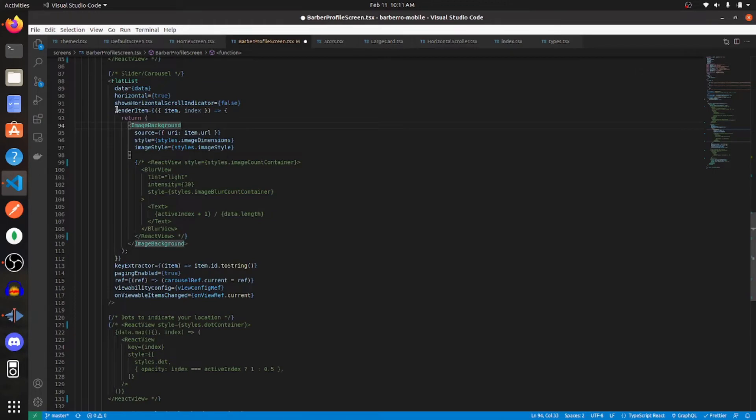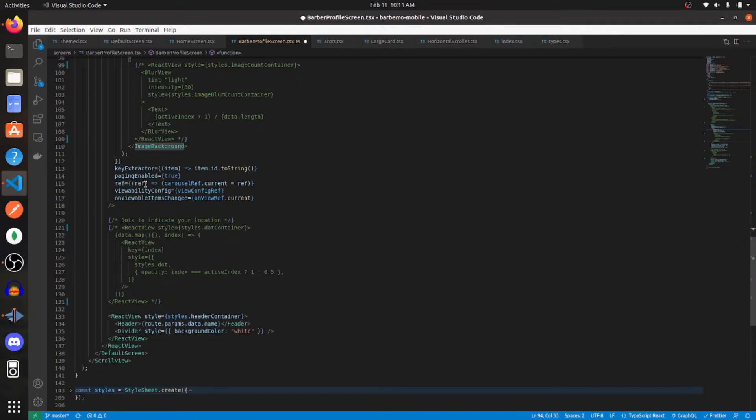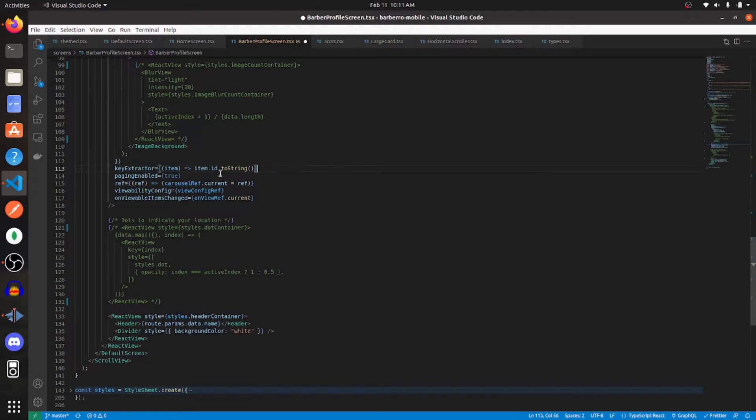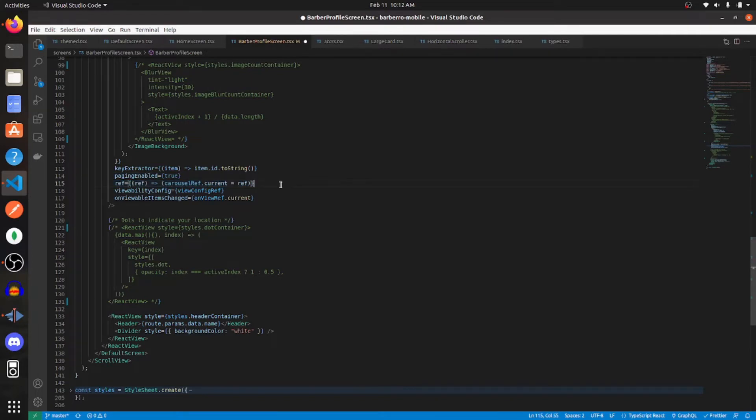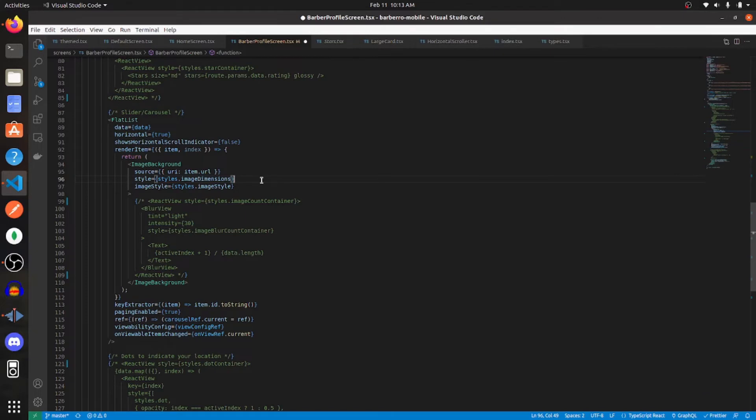For render item, you want to render an image background. And I'll get to the styles in a little bit. Then for the key extractor prop, if you don't have a unique ID, you can always use the index. Set paging enabled to true. For ref, set it equal to this. Viewability config. Assign it viewability config ref that you created earlier. And set on viewable items changed to on view ref dot current.